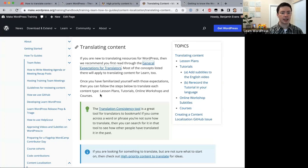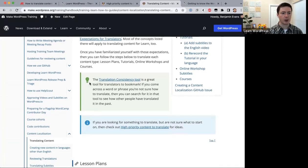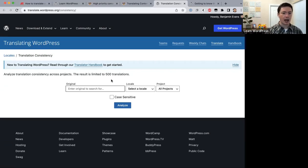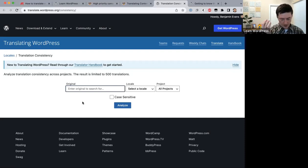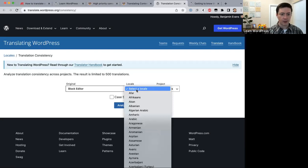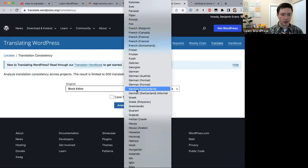Once you're familiar with those expectations, follow the steps to translate each content type. There are two useful tips: the Translation Consistency Tool is great for finding how others have previously translated a word or phrase. You enter the original sentence — for example 'block editor' — choose the language, say Japanese, leave it on all projects, and click Analyze.